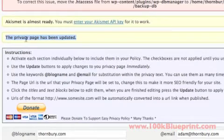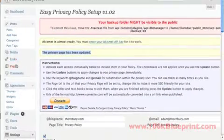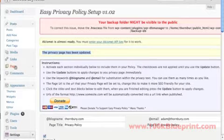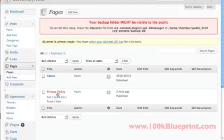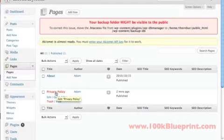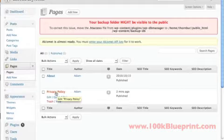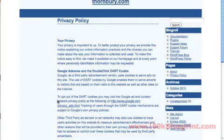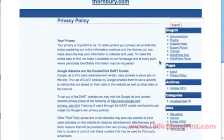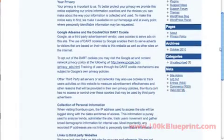And you know it's been created because it will tell you here that the Privacy Page has been updated. And to verify that it did work correctly, on the left sidebar here, click on Pages. And you'll see it created the page for us.